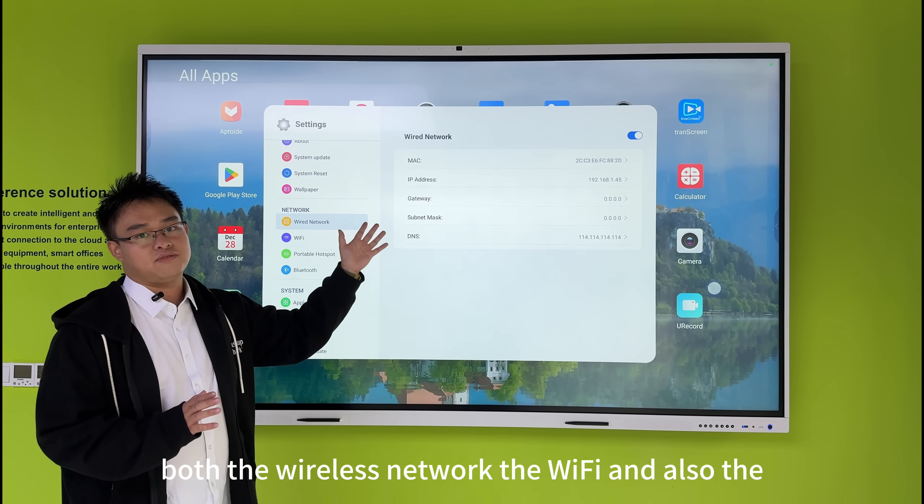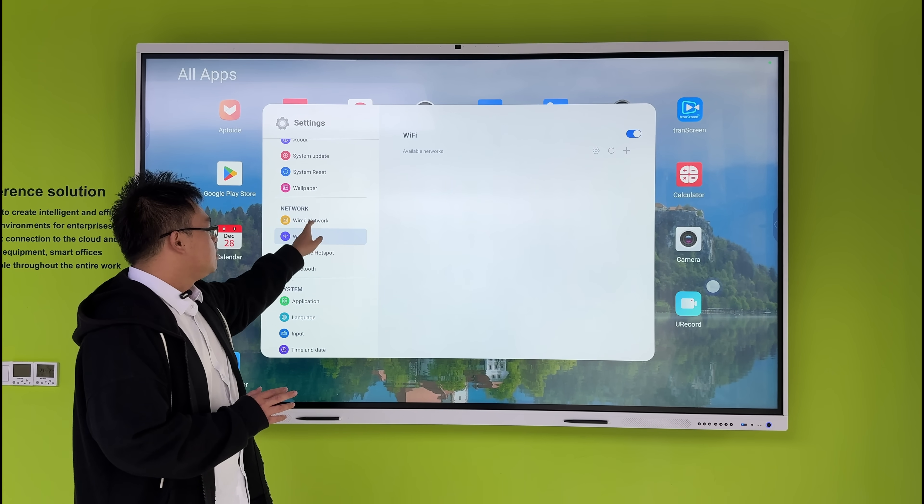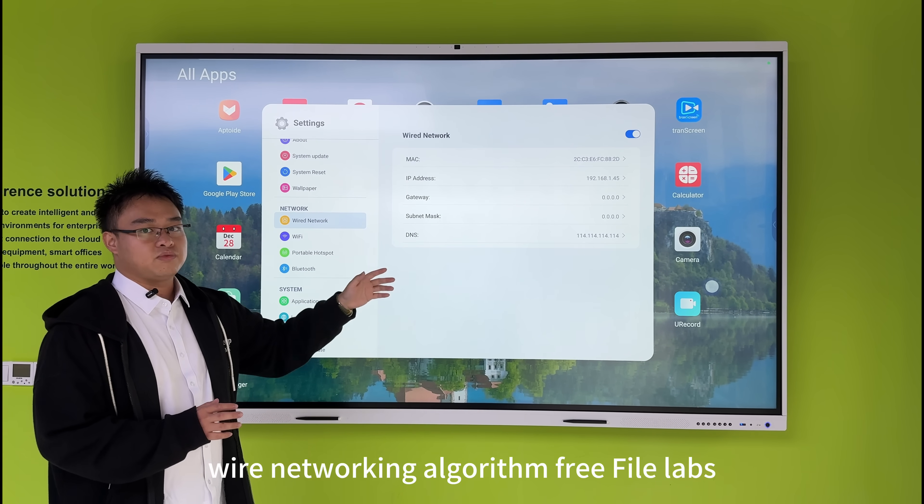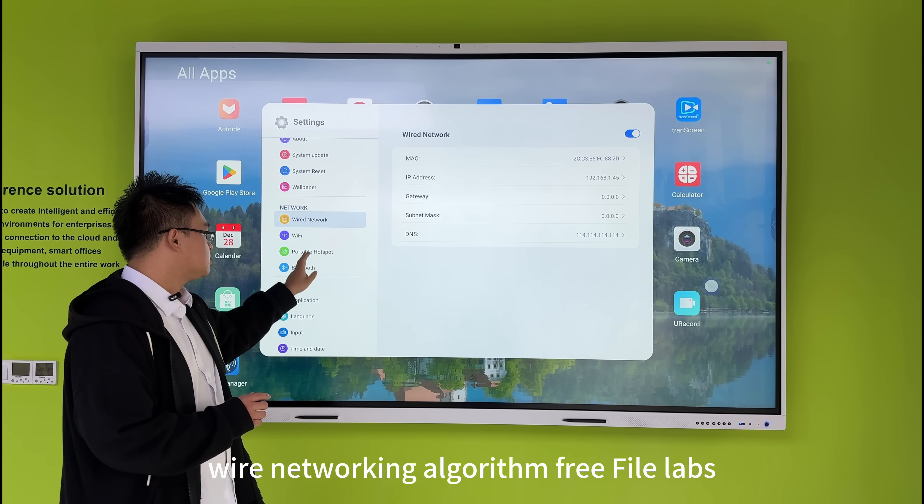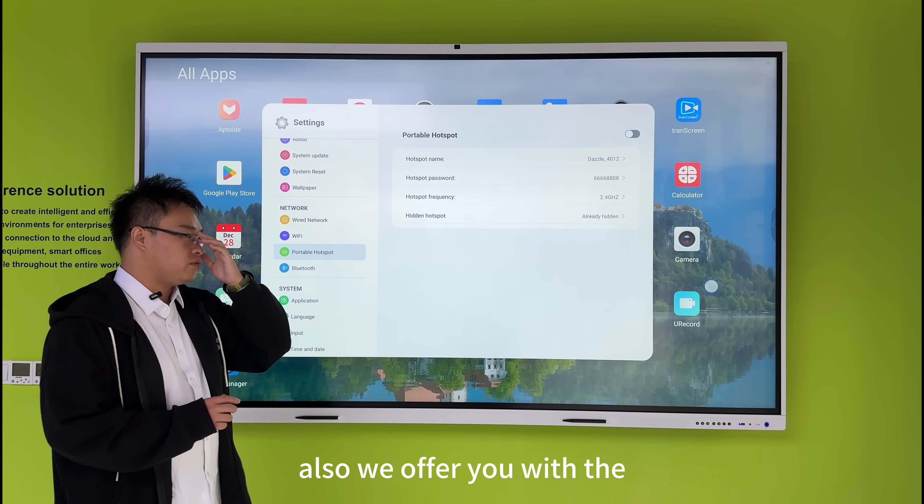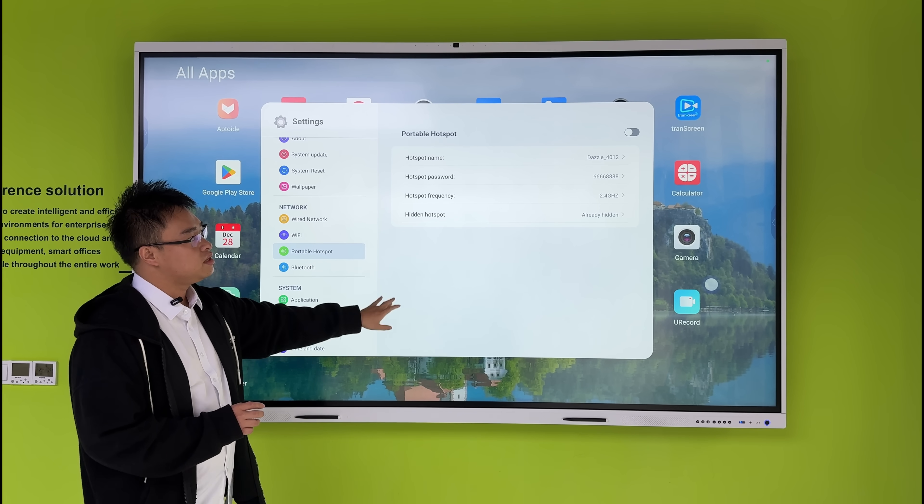Both the wireless network, the Wi-Fi, and also the wired network, the RJ45 LAN port. Also, we offer you the hotspot feature.